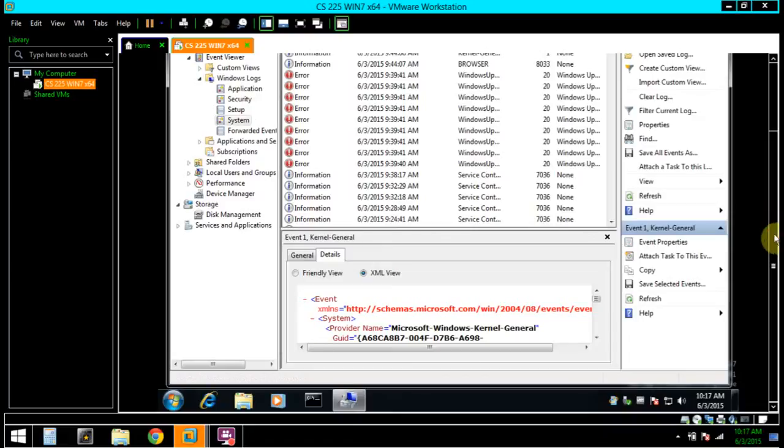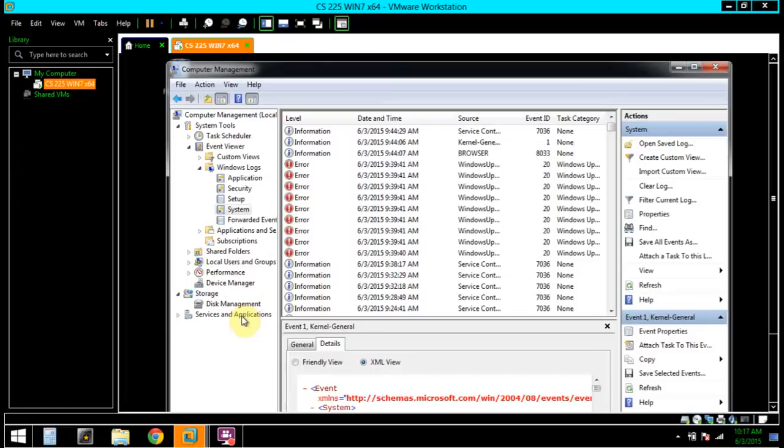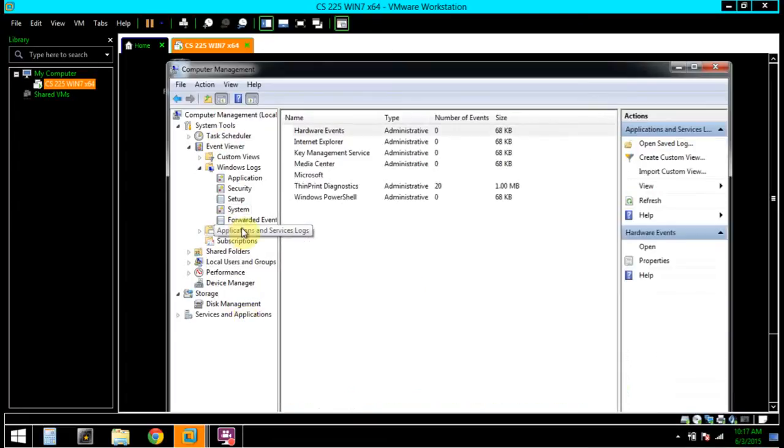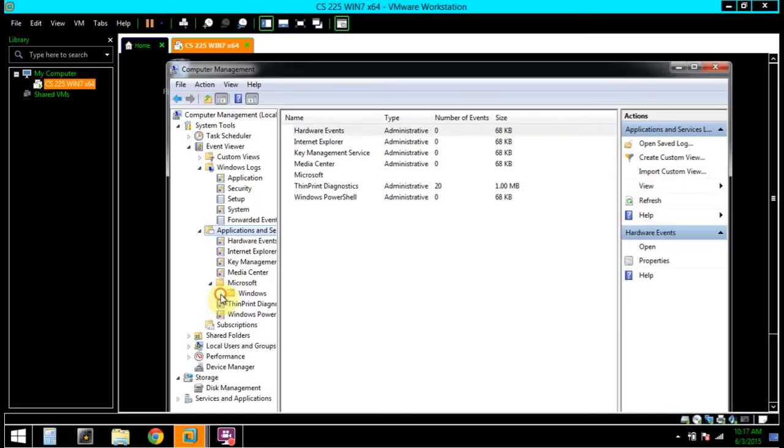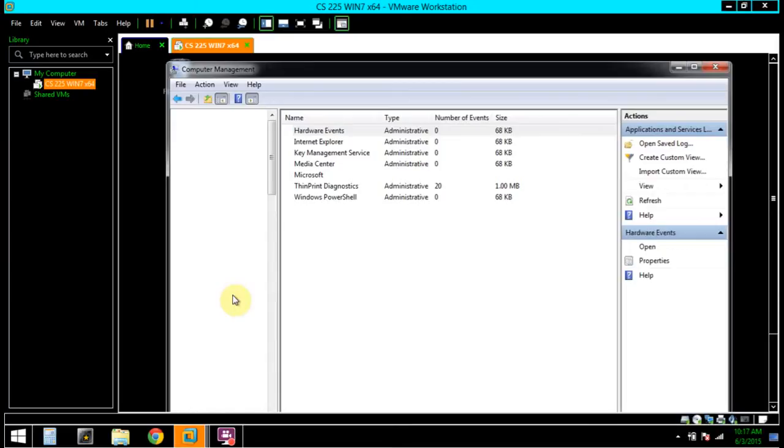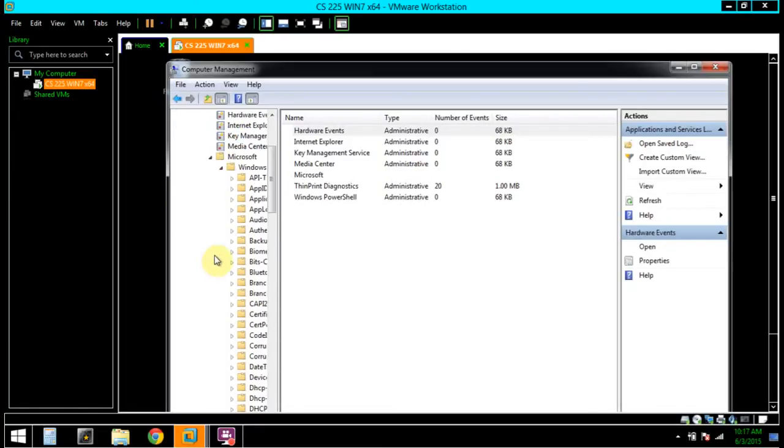In the left pane, we're going to navigate to the Applications and Services log. Expand Microsoft. Expand Windows. These logs in this folder are specific to particular applications and services. This feature was not available in Windows XP.